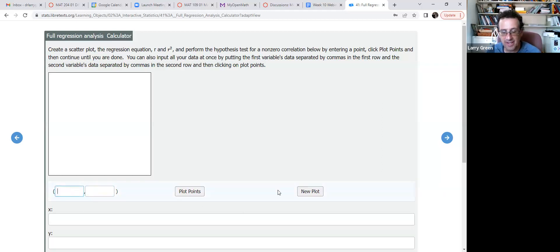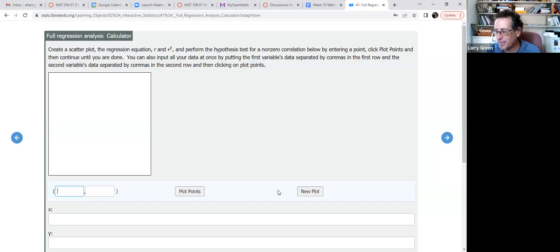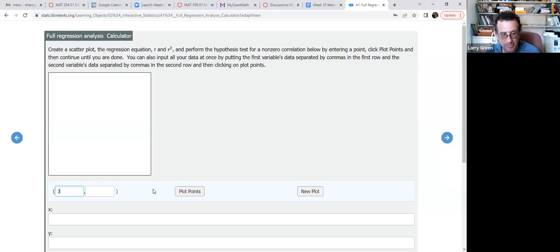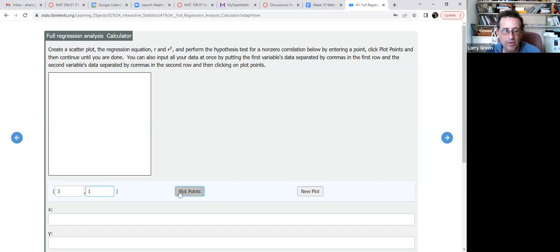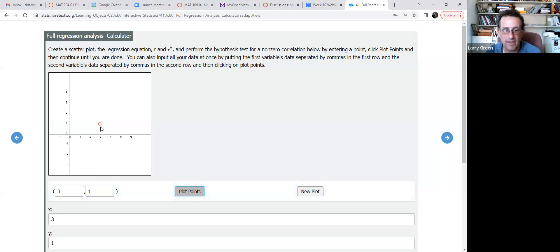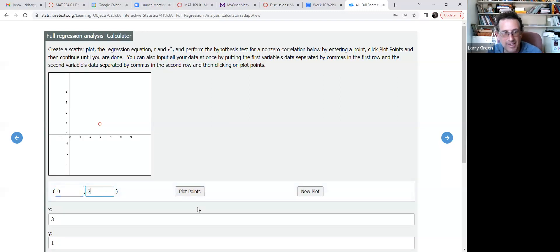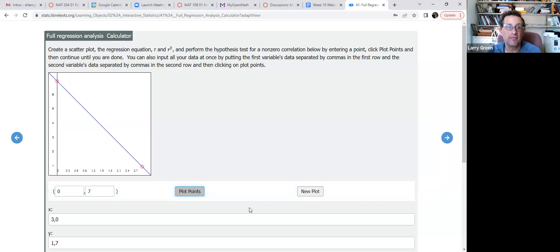Say you did a survey and asked: how many days a week do you exercise, and how many days a week do you go to a restaurant? If the first person exercises three days a week but only goes to a restaurant once, that's the point (3, 1) — x is three, y is one. Hit 'plot points' and it plots that point. A second person never exercises (0) but eats out seven days a week — that's (0, 7).